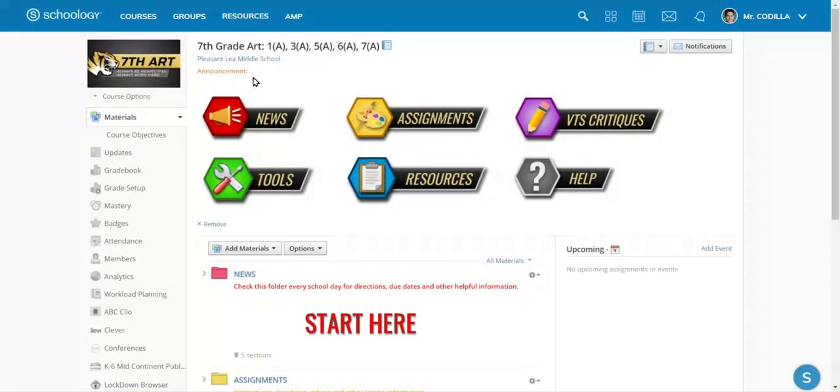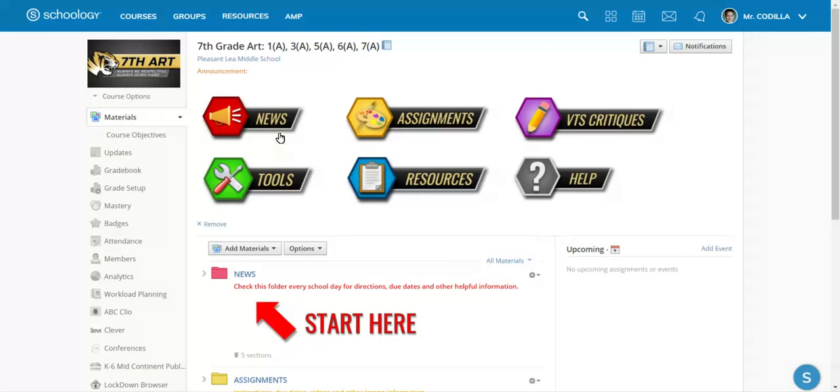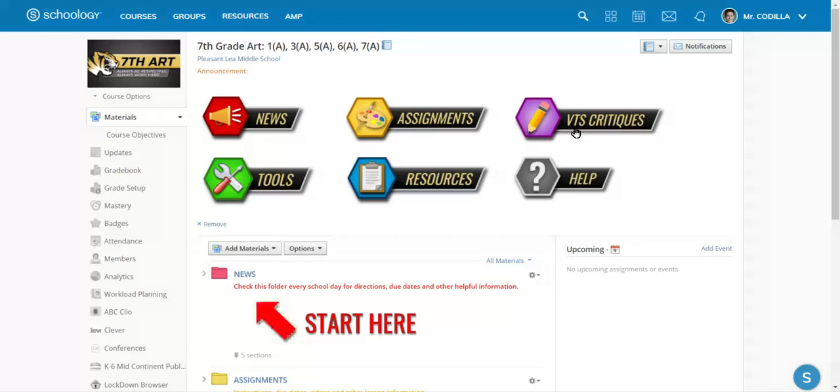So make sure that when you start in Schoology, you click on news, but many times the news will tell you to either go to the assignments or to the critique section and it's usually going to be assignments.